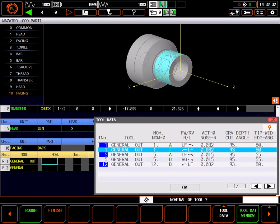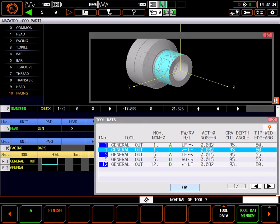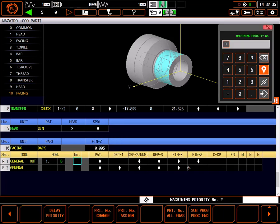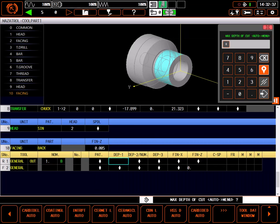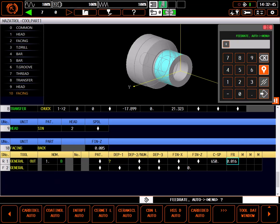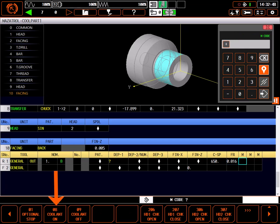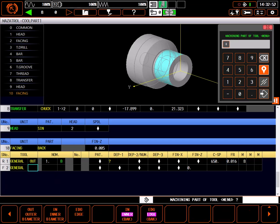I'll highlight 1B and press ok to select it. Skipping priorities, I'll move to depth of cut. From my auto set selections, I'll choose coating L auto to set depth of cut, surface speed and feed rate, and enter an M8 for flood coolant.